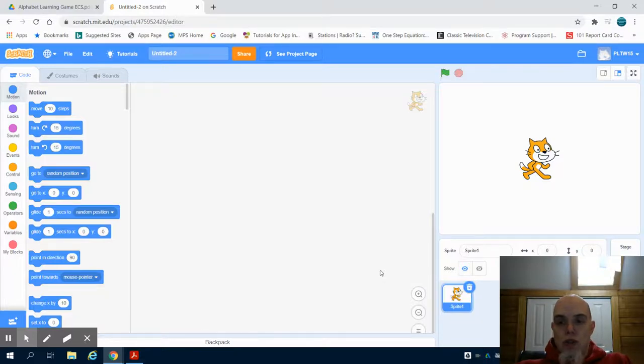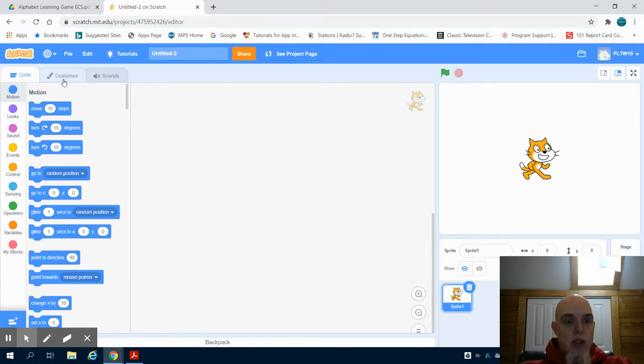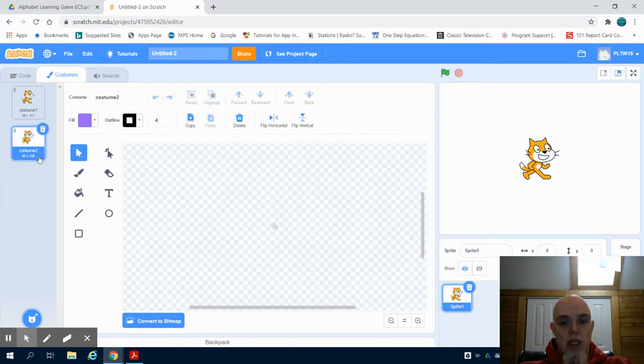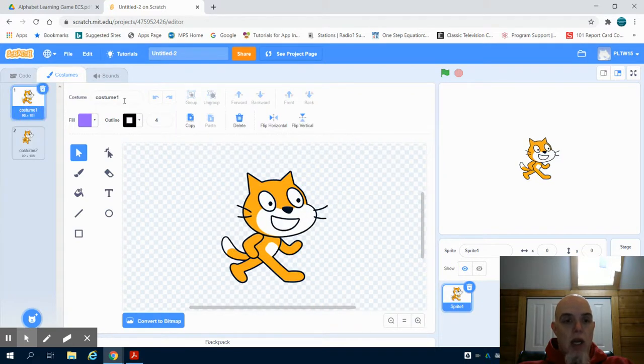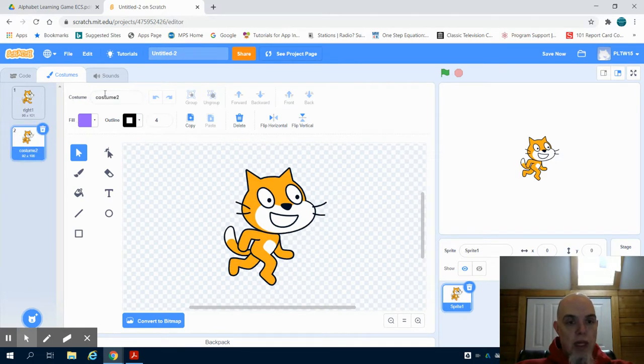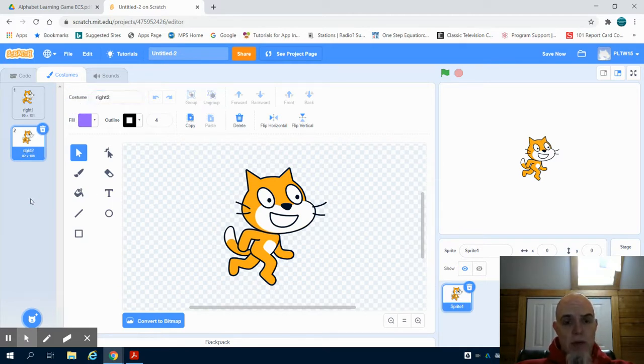This video is going to show how to animate a sprite using multiple costumes and keyboard input. We're going to see our costumes. Right now I have costume one and costume two. I'm going to rename costume one to right one, and I'm going to rename costume two to right two because I want to be able to have my sprite move left as well.